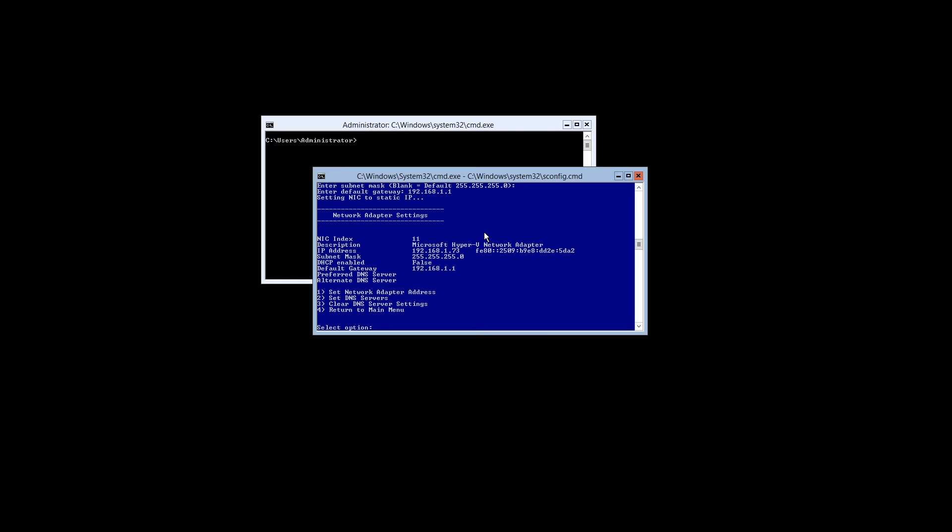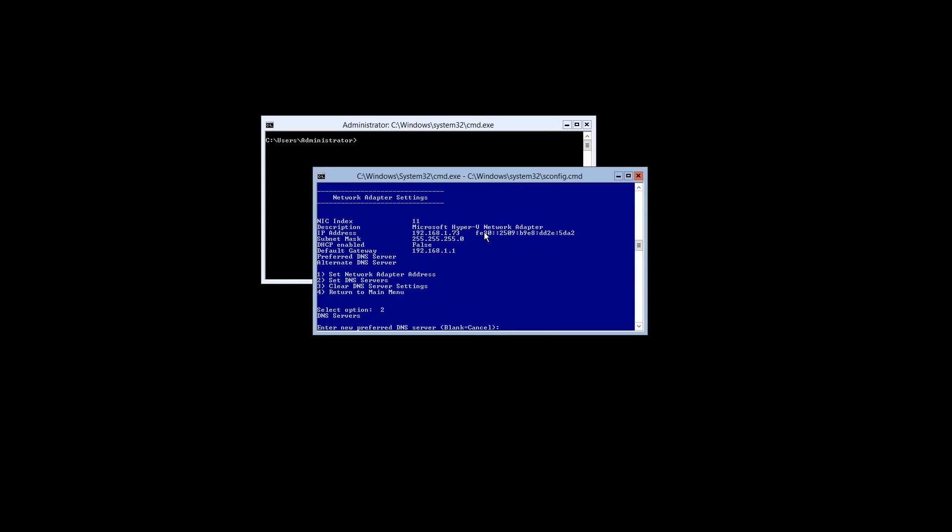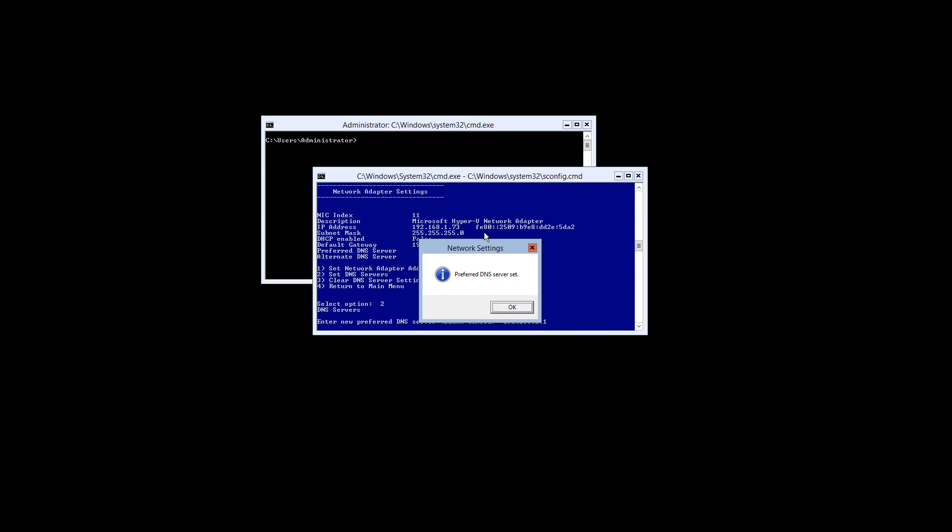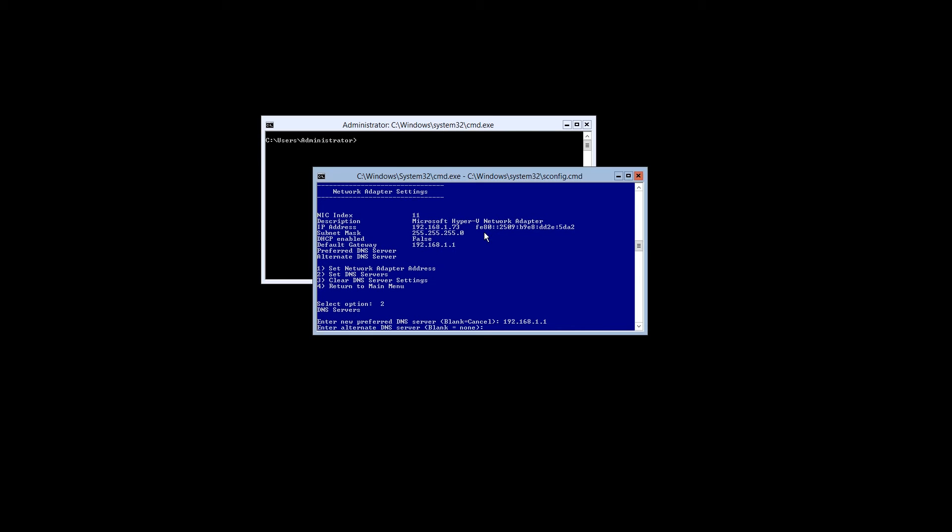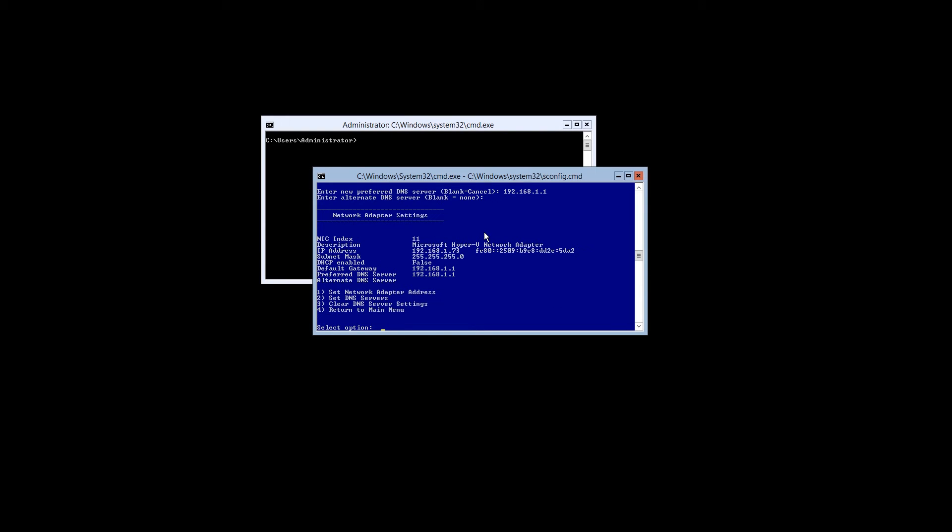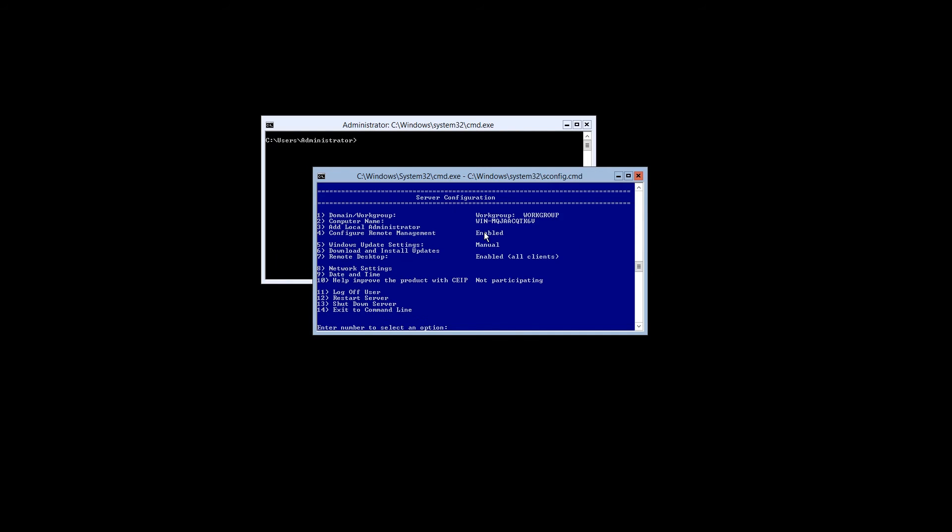Next we'll have to assign the DNS addresses. We're going to select option number 2 and enter the IP address of our router. We're not going to use a secondary DNS. So we'll get back to the menu and select 4 to return to the main menu.